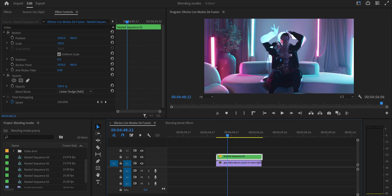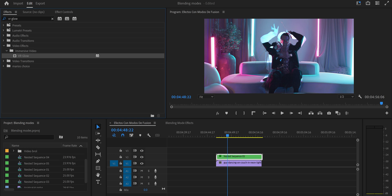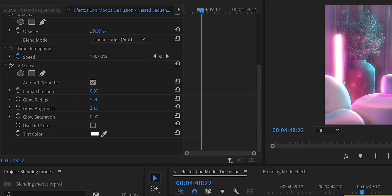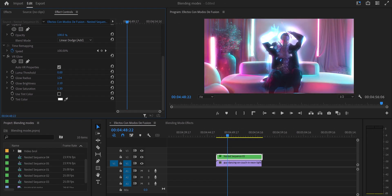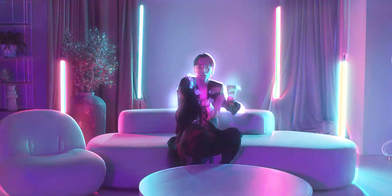We can spice it up more by going to Effects and searching for the VR Glow effect to add some glow. We apply it to the top video, go to Effect Controls, and find the effect. For Luma Threshold we don't want any restriction, so instead of the default 0.90 we set it to zero. Then we play with the other parameters: increase the Radius a bit to expand where the glow happens, increase Brightness, and adjust Saturation. Don't exaggerate — just experiment. Maybe you want to add saturation or remove it. Now we can see a pretty cool effect perfect for music videos.